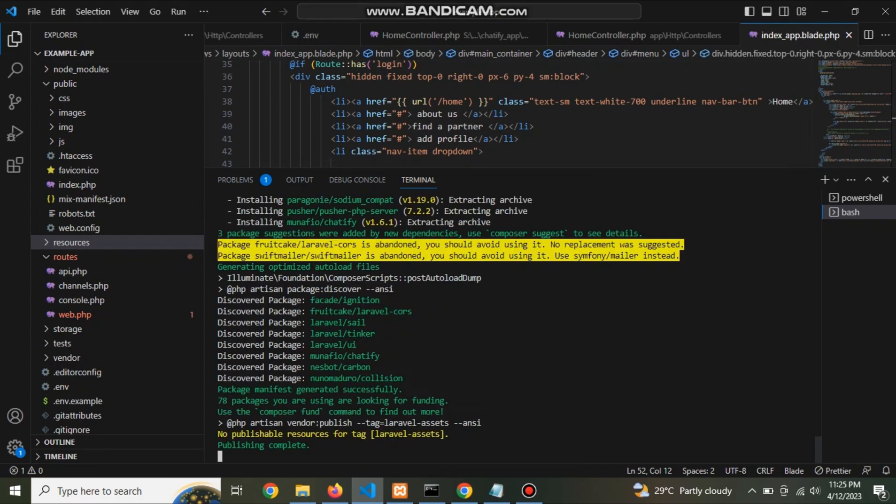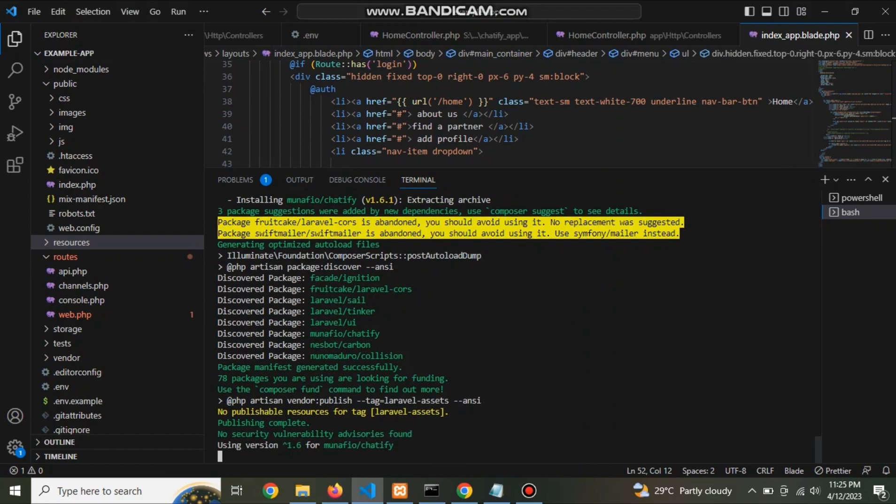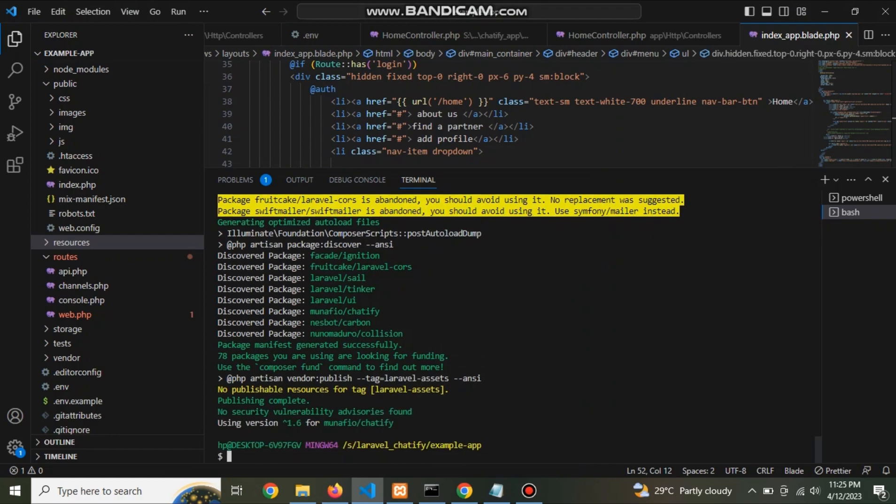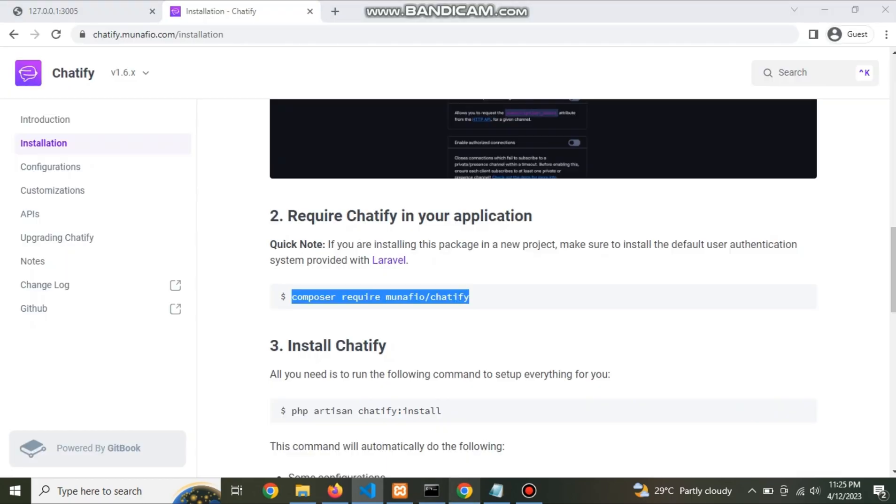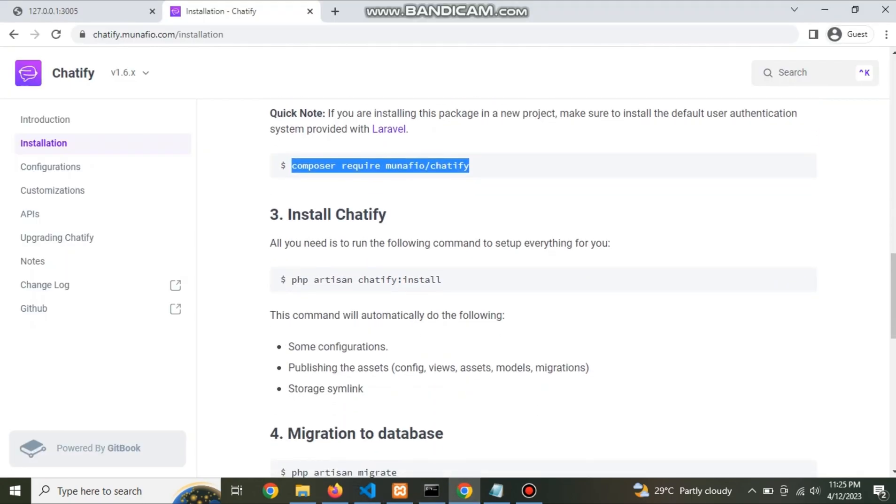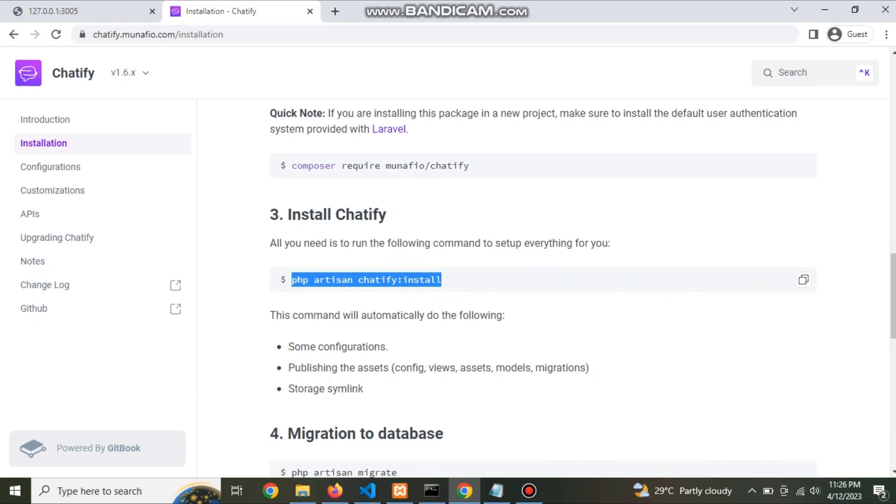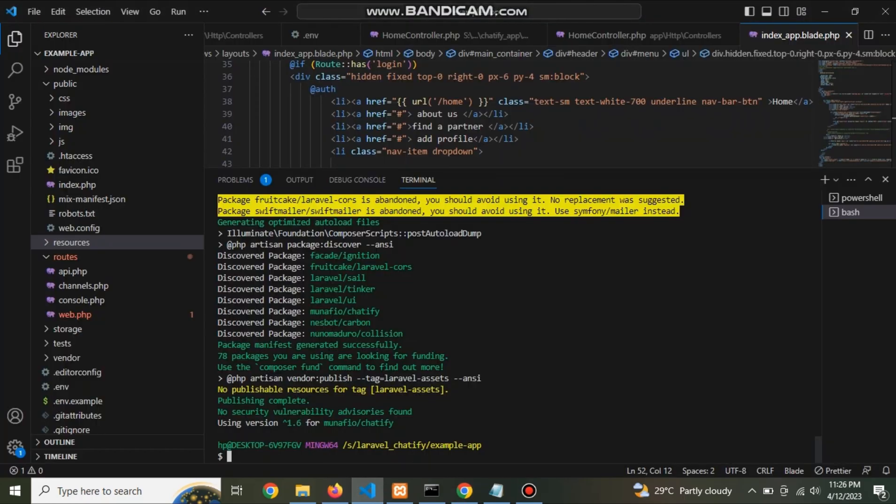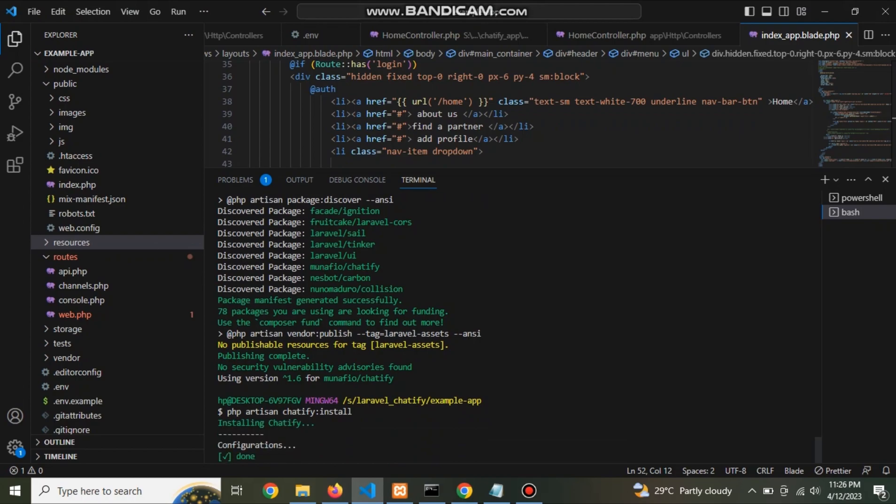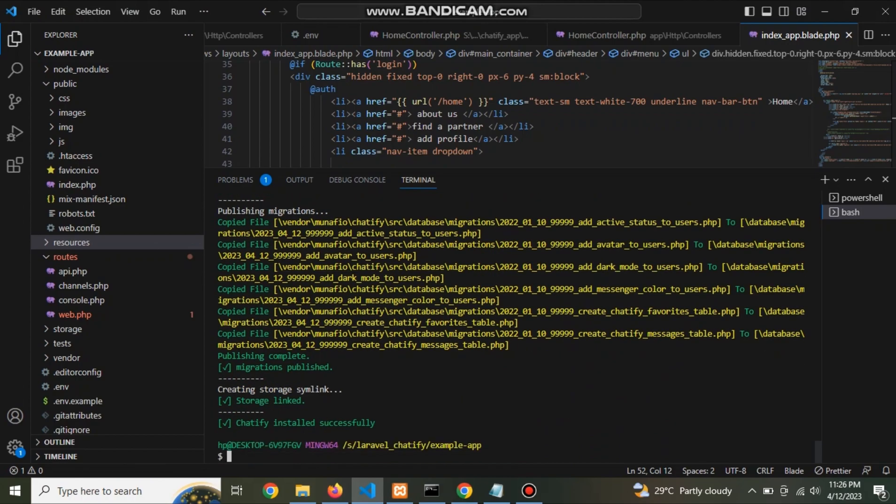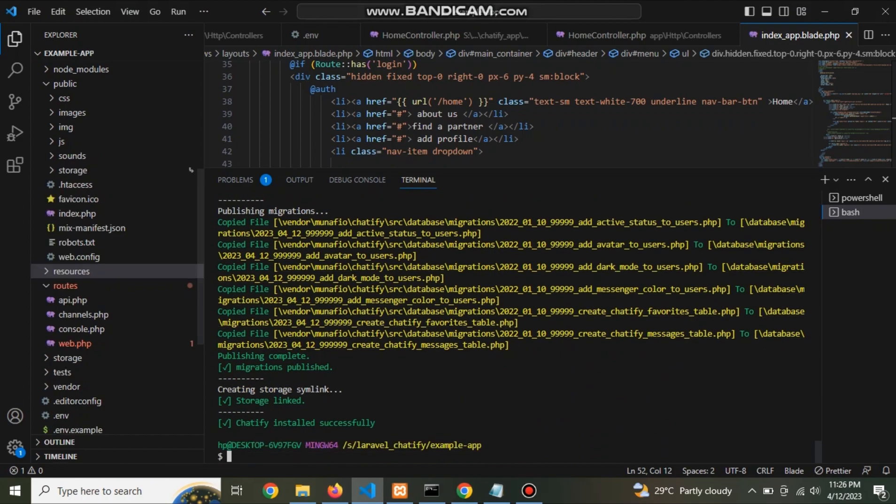After this, go to official documentation and copy this command and paste it into console. Now Chatify installed successfully.